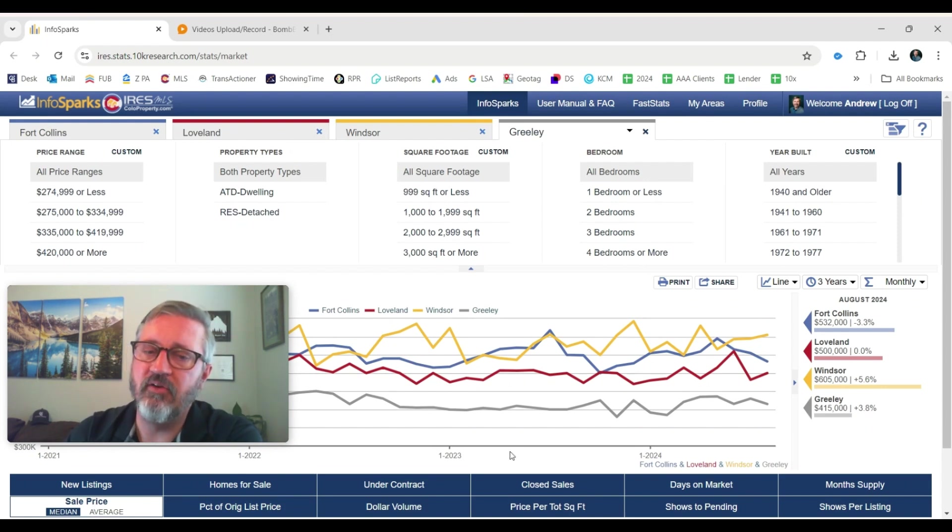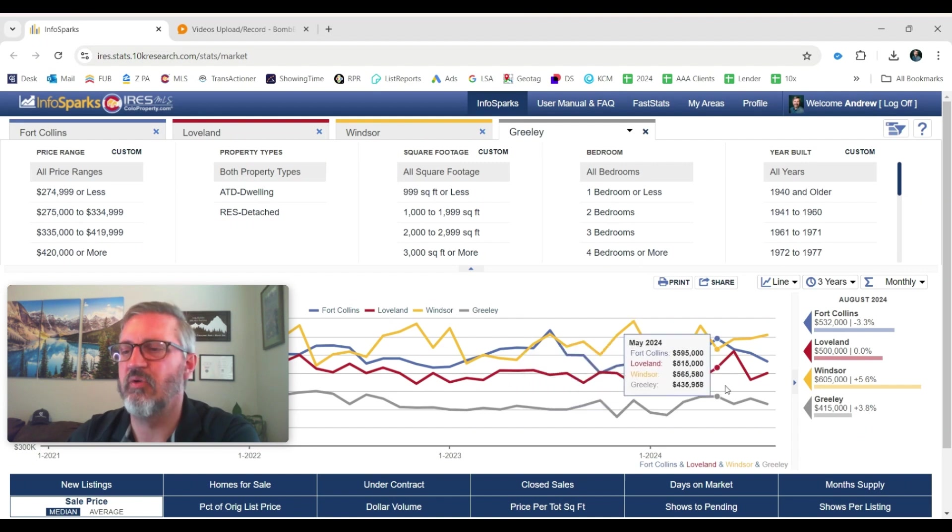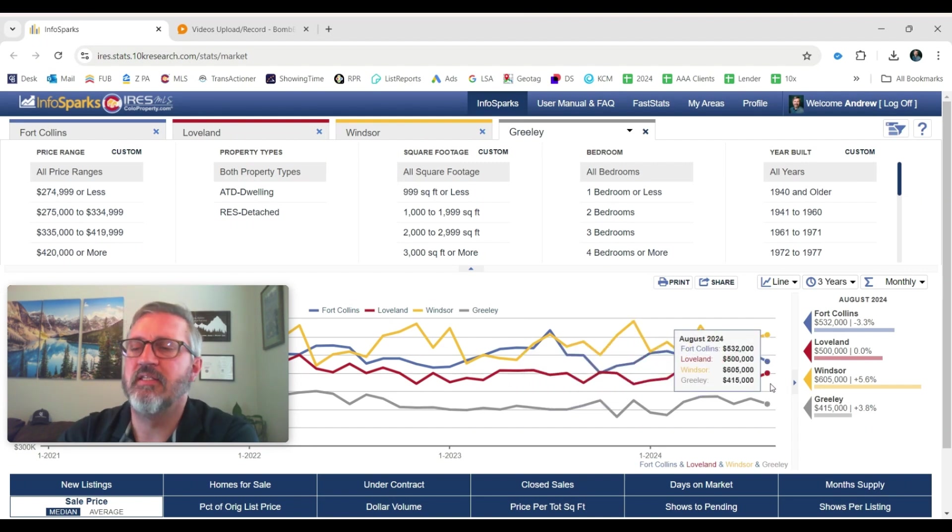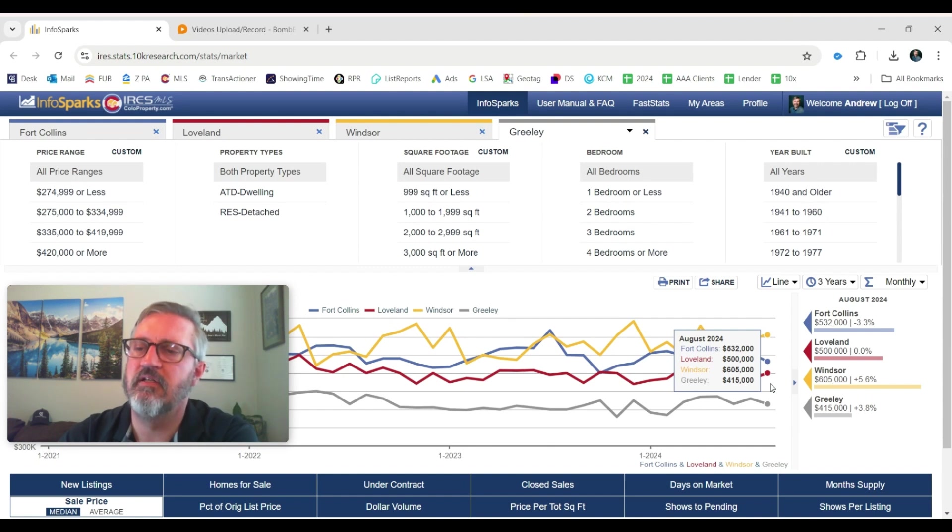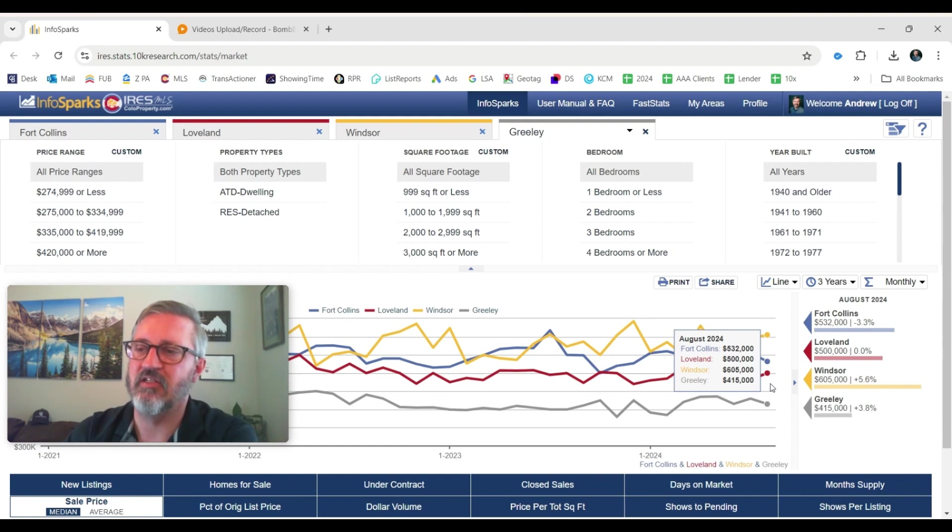However, the values are still really high. Let's look at the median sales price. This is what most people are watching here. In Fort Collins, the median sales price was $532,000. Flat $500,000 in Loveland, $605,000 in Windsor, and $415,000 in Greeley. Those are the median sales prices.